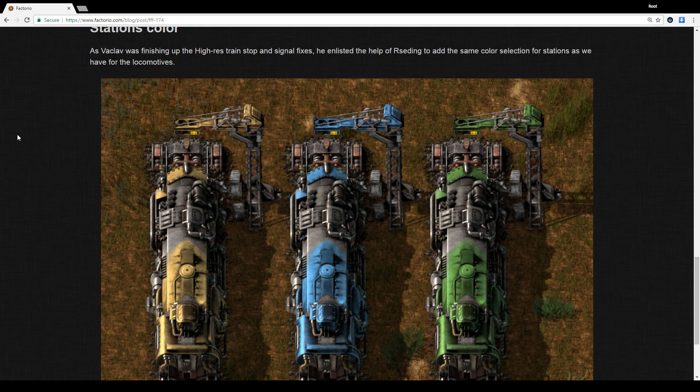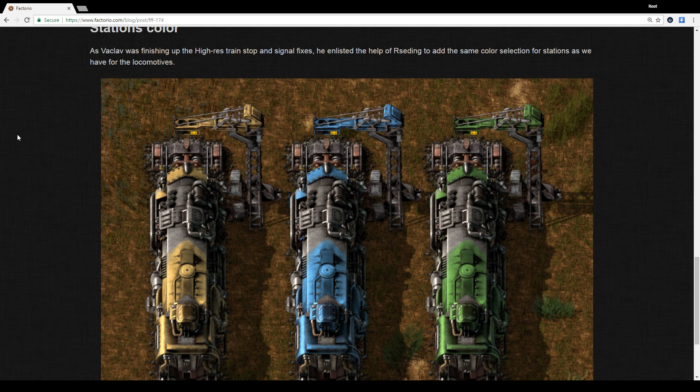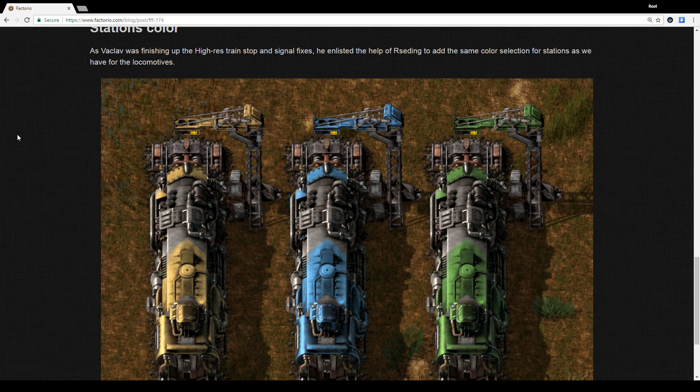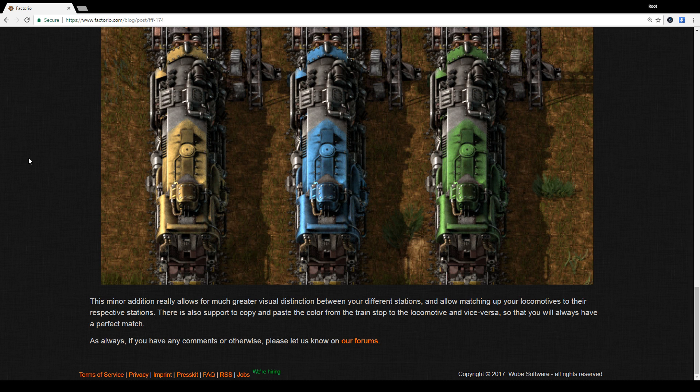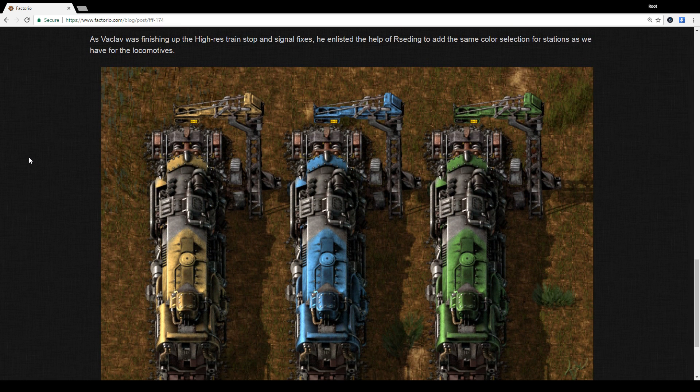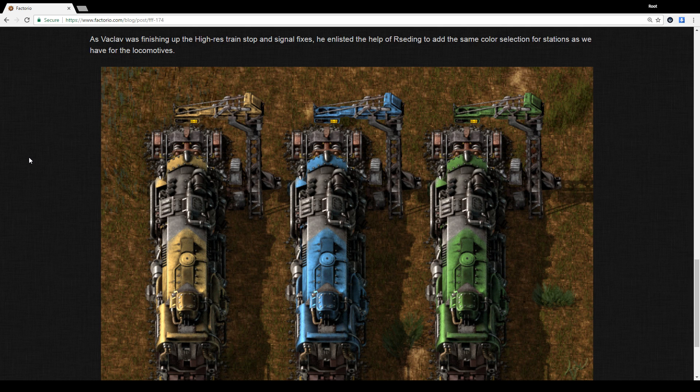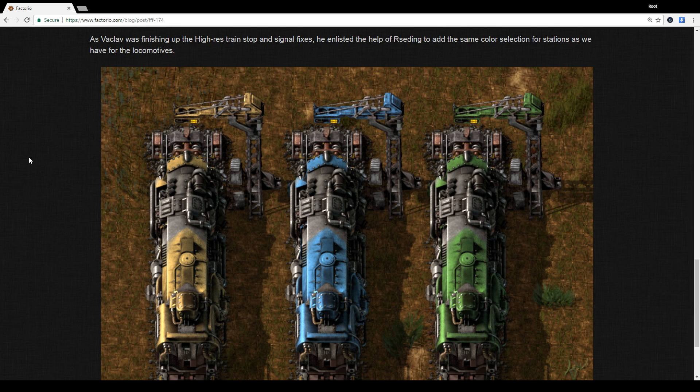Yeah, right. So you can color your stations in 0.15 to match whatever your locomotive color is. And on top of that, you can copy-paste between stations and from a locomotive to a station to copy the exact color as well. Cool. Fantastic. So we can make them look pretty.